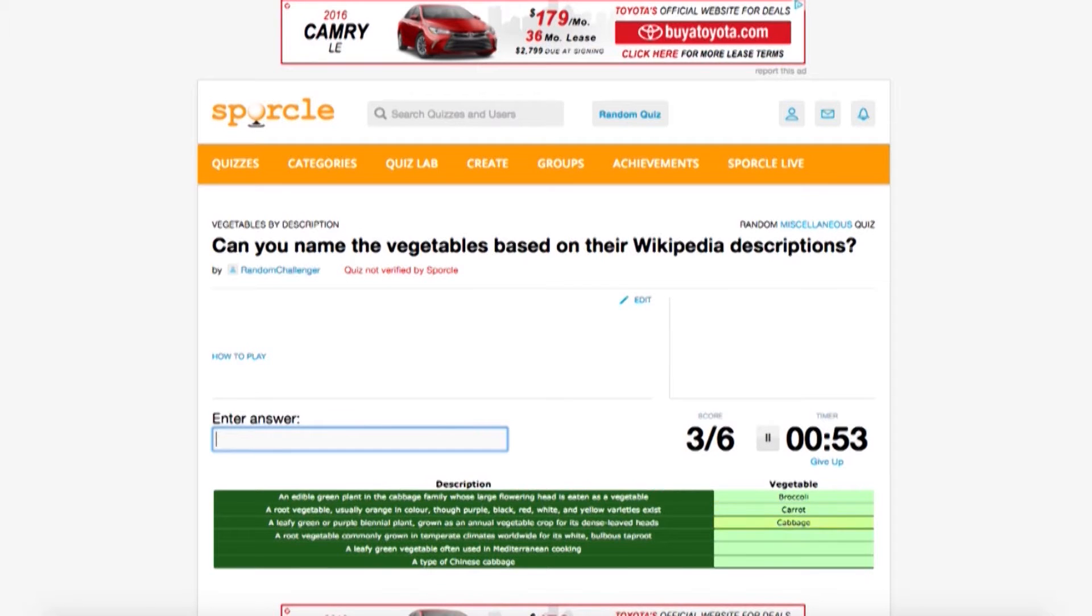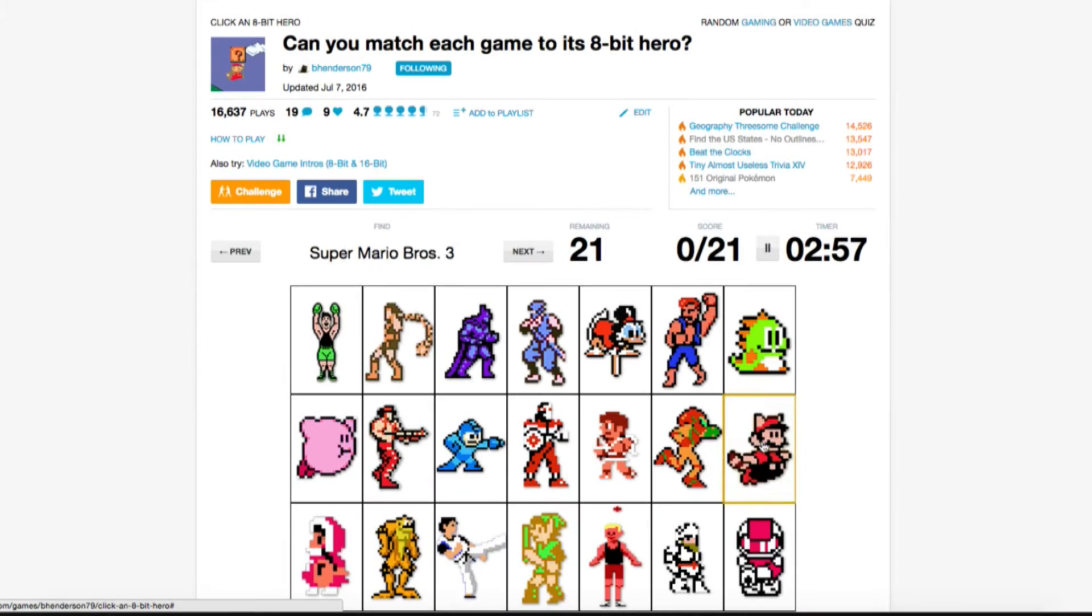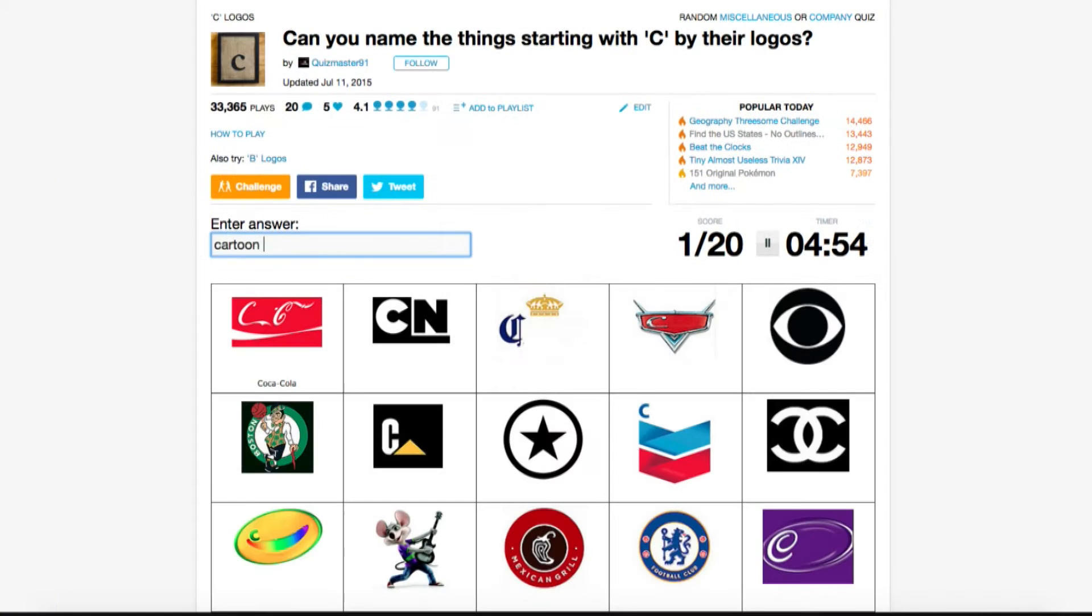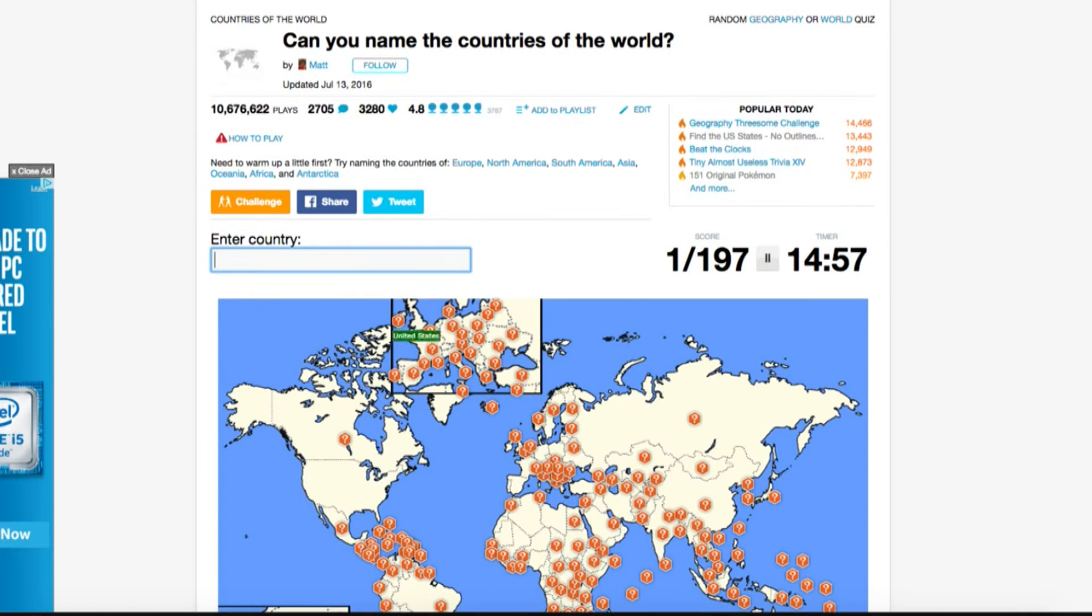Hey Sporklers! So you've already learned how to make a great classic quiz, but there are plenty more options on Sporkle to play around with.